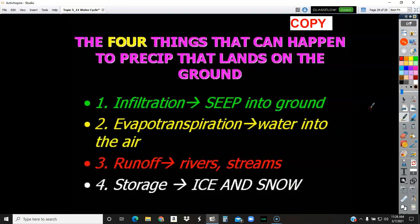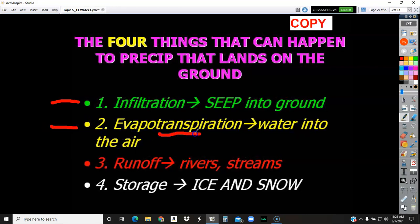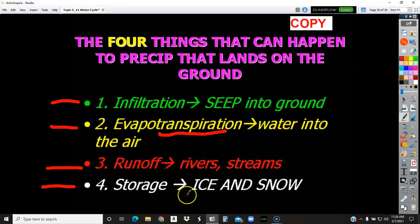Finally, the four things that can happen once precipitation hits the ground: it can infiltrate — seep into the ground, with gravity pulling it in; it can evapotranspire — water comes off lakes, rivers, and plants and transpires from trees back into the atmosphere; it can run off into rivers and streams, which eventually leads back to the oceans; or if it's still on the ground as snowpack, it can be stored as ice and snow. So you have infiltration, evapotranspiration, runoff, and storage.